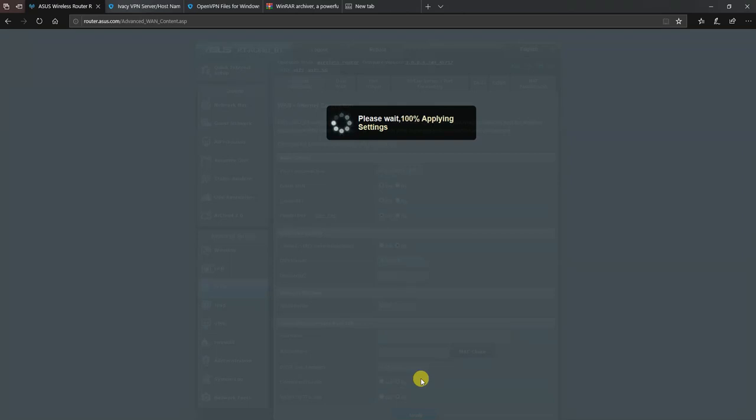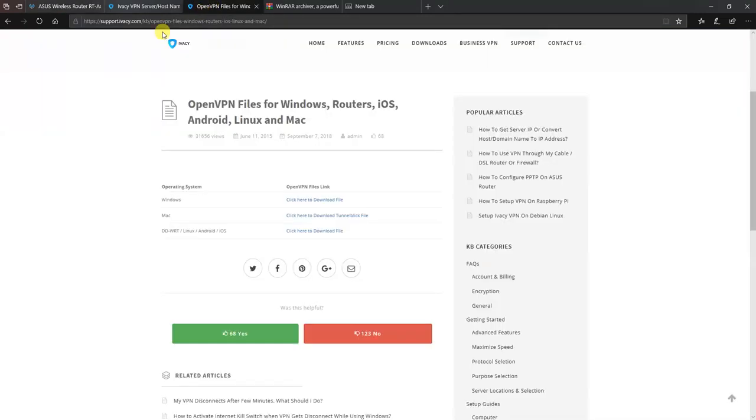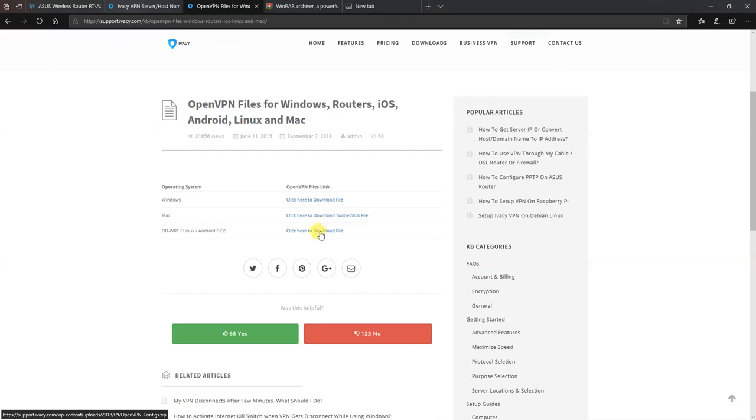When you're configuring OpenVPN, you're going to need the OpenVPN configuration files from Ivacy's website. So if I head over to this link here, which I've prepared, I'll have all of these things down in the description for you to quickly get access to them. So you'll find the DDWRT Linux Android and iOS. You need to download this file, and when you download that file you end up with a single archive that inside it contains all the server configuration files as individual files.